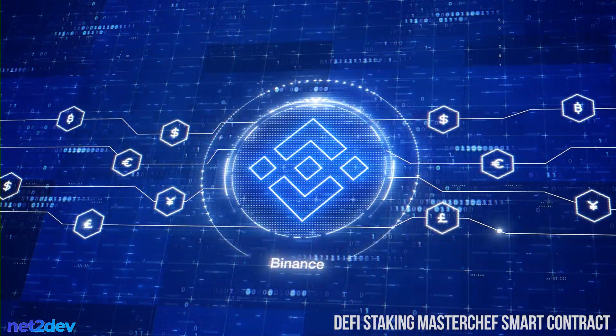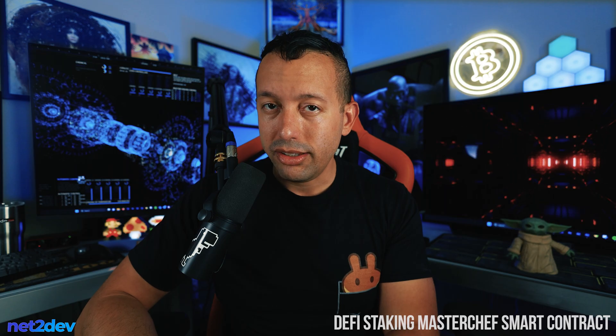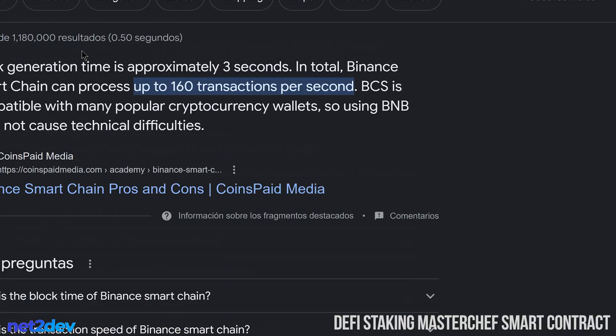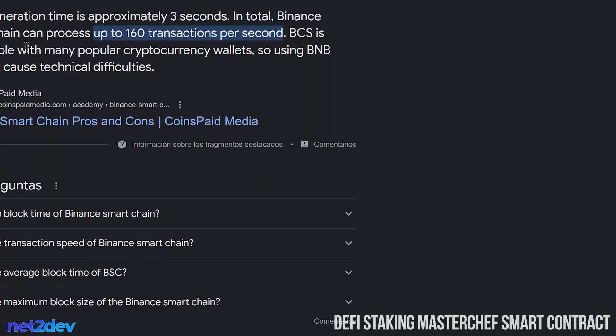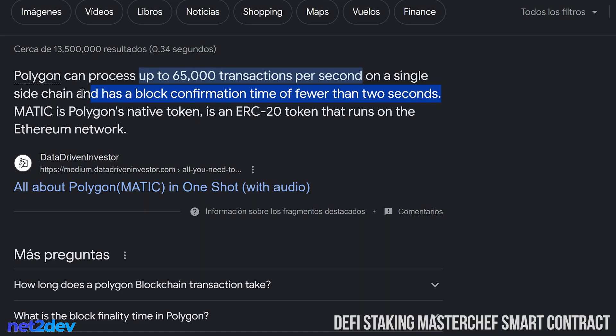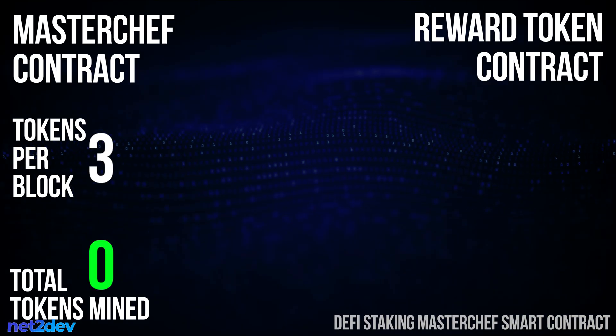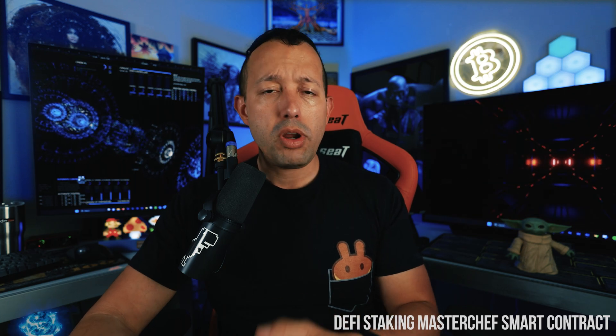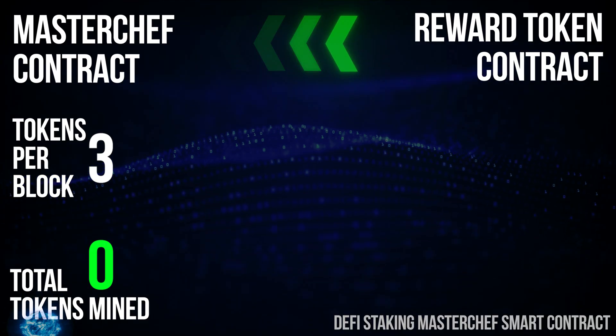If you decide to deploy on Binance Smart Chain, you need to know how often a block is processed. Binance Smart Chain processes a block around every 2.5 to 3 seconds. Taking the Polygon blockchain as another example, a block is processed every 2 to 2.5 seconds. So for our example, we will be mining 3 tokens every time a block gets processed.